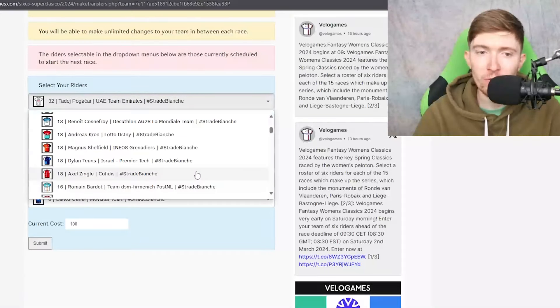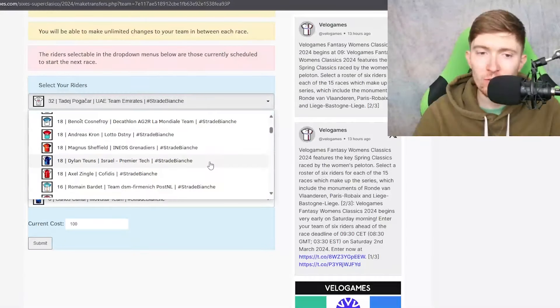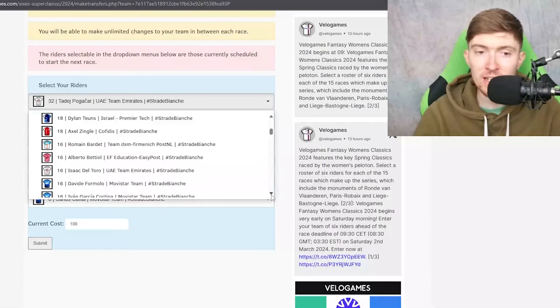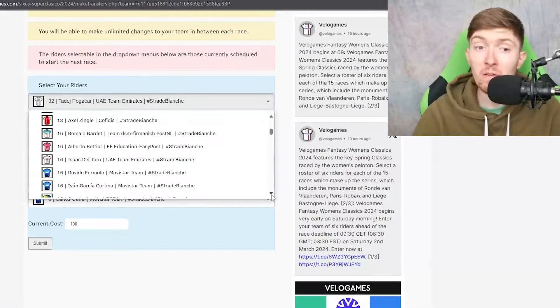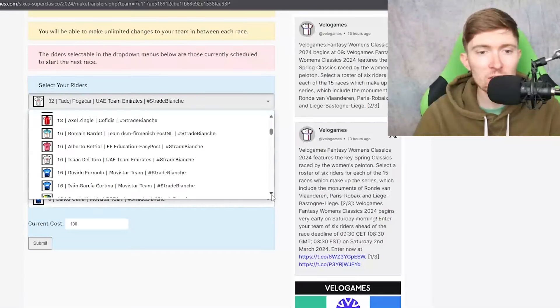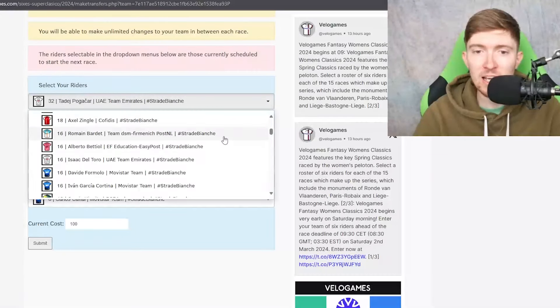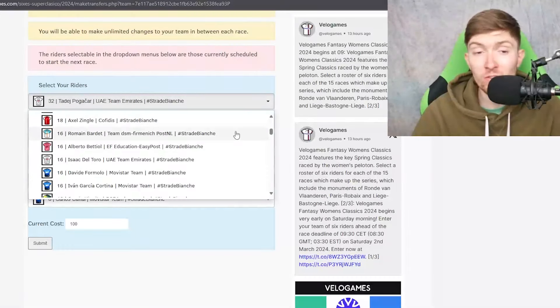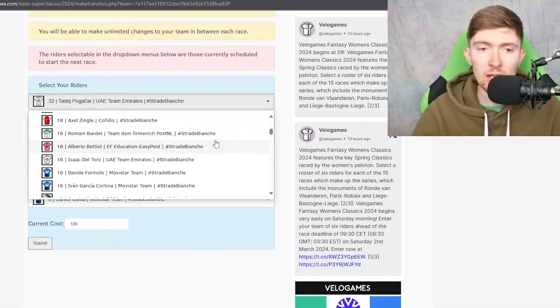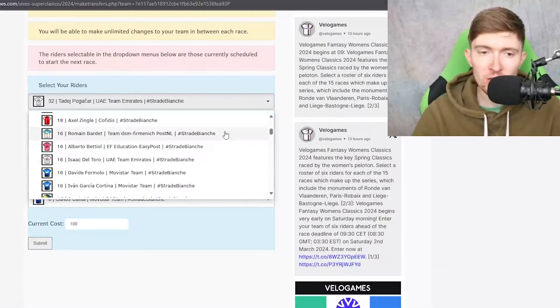So I'd say that Cosnefroy and Teuns are your safest ones. 16 credit riders very interesting rider pricing here. There's a lot of good value here. Barde you could go with because of course he has finished on the podium before so I think that there's no real problems with Barde.